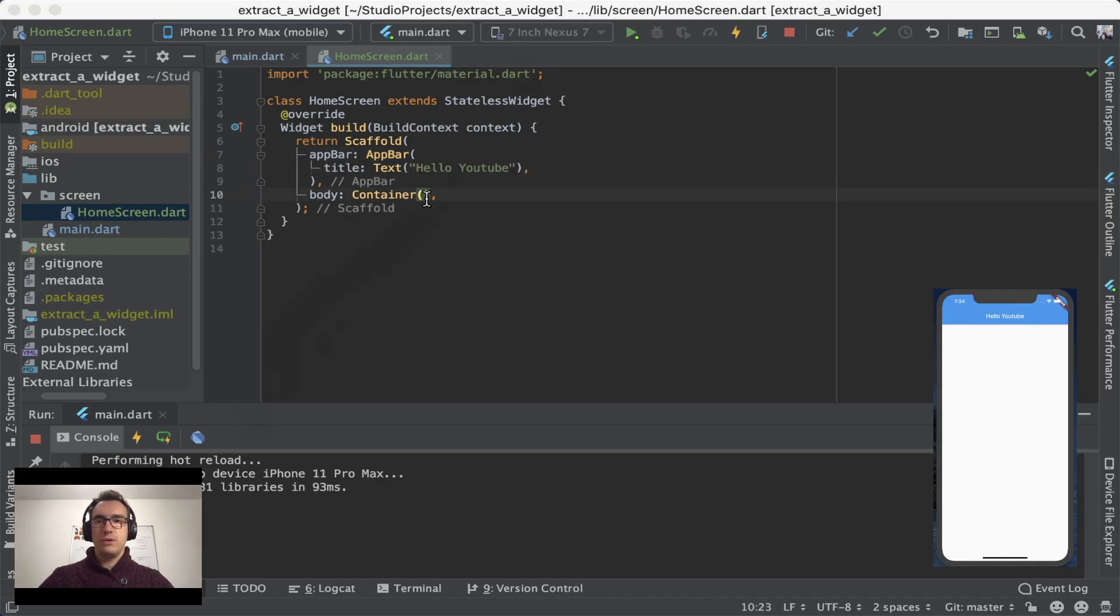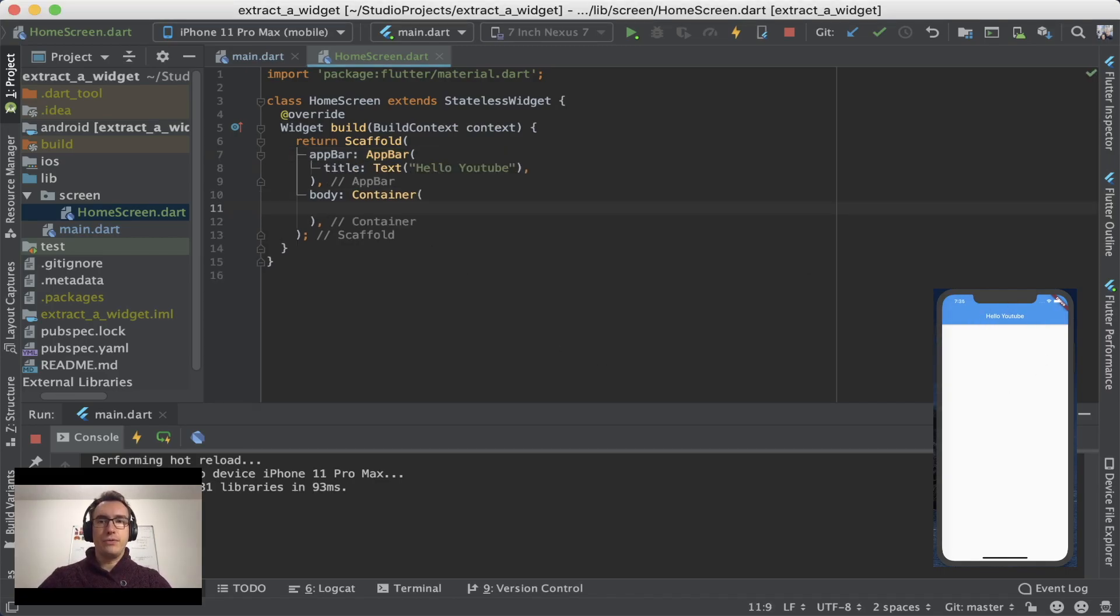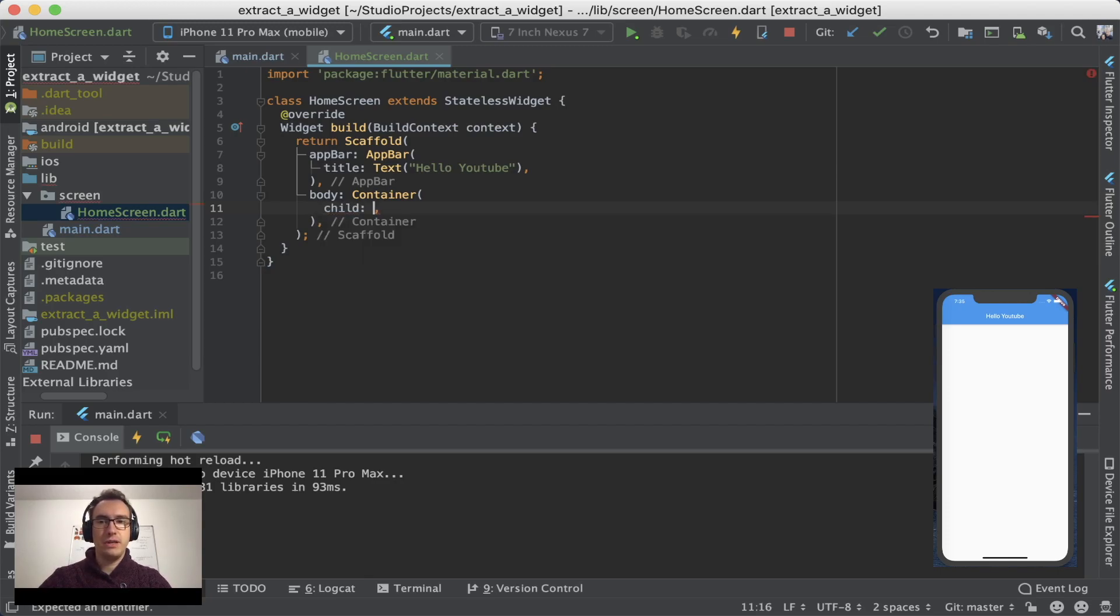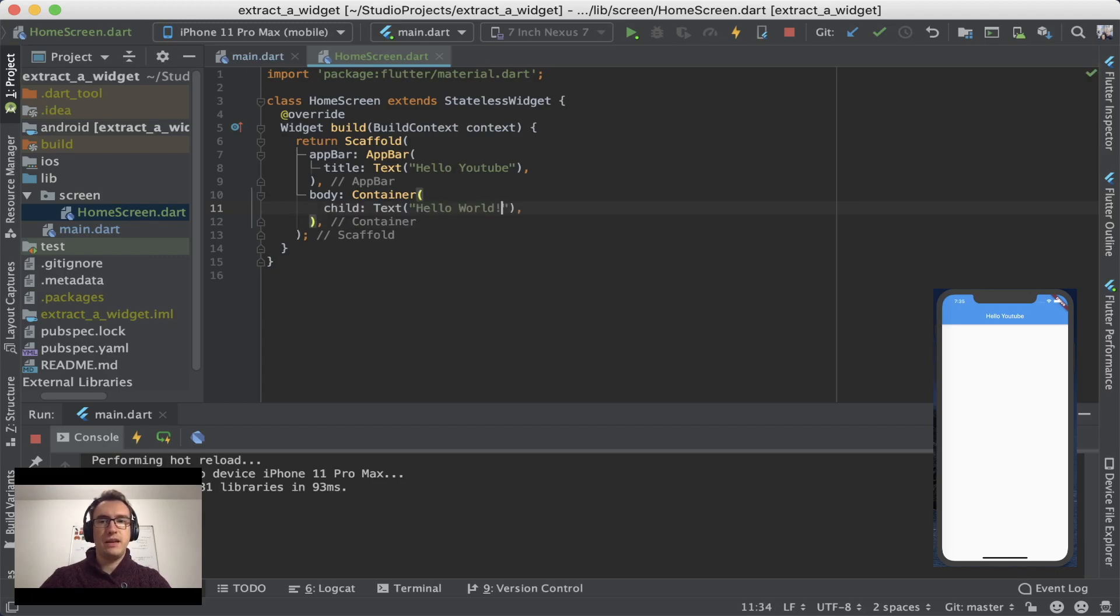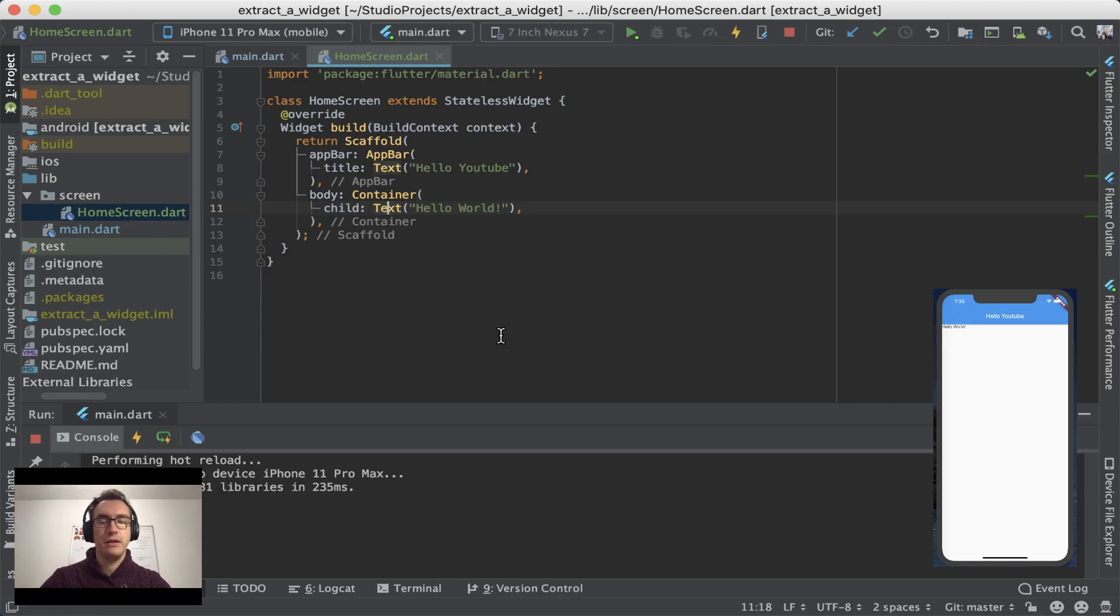So to finish it up, we want to have a Hello World example, of course, right? It's our very first app. So our container should have a child property. And inside we want to have a Text and we say Hello World. And if I save now, you can see Hello World is inside of our application.